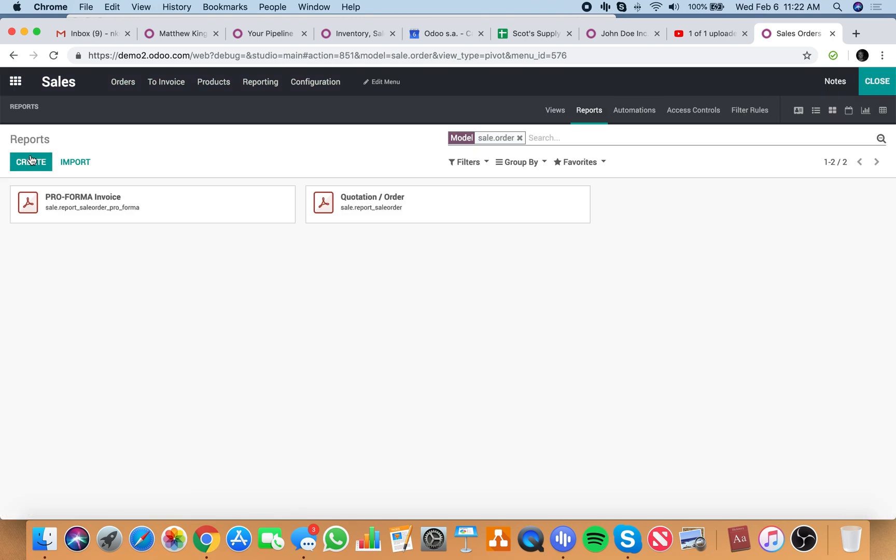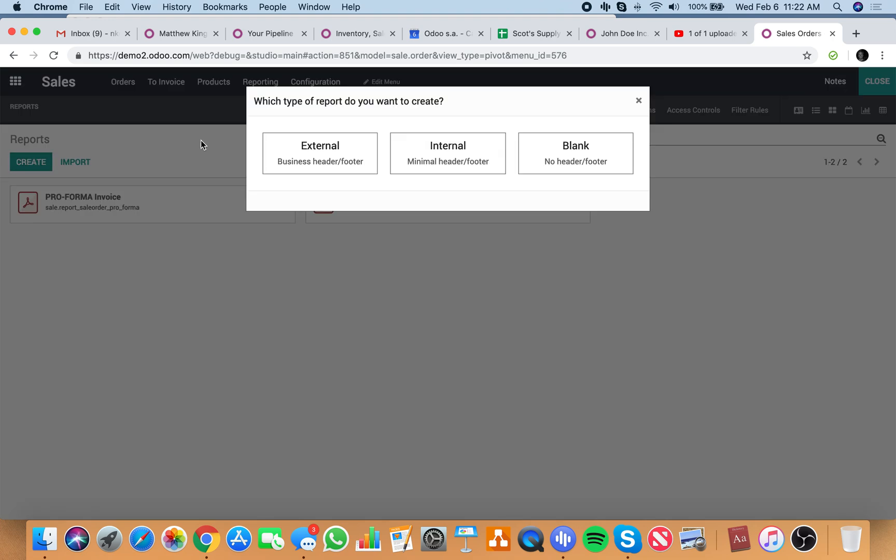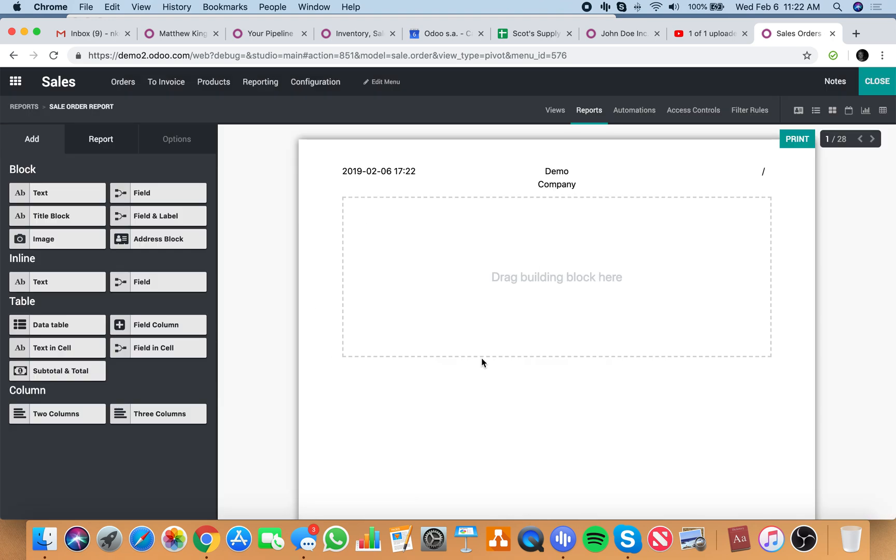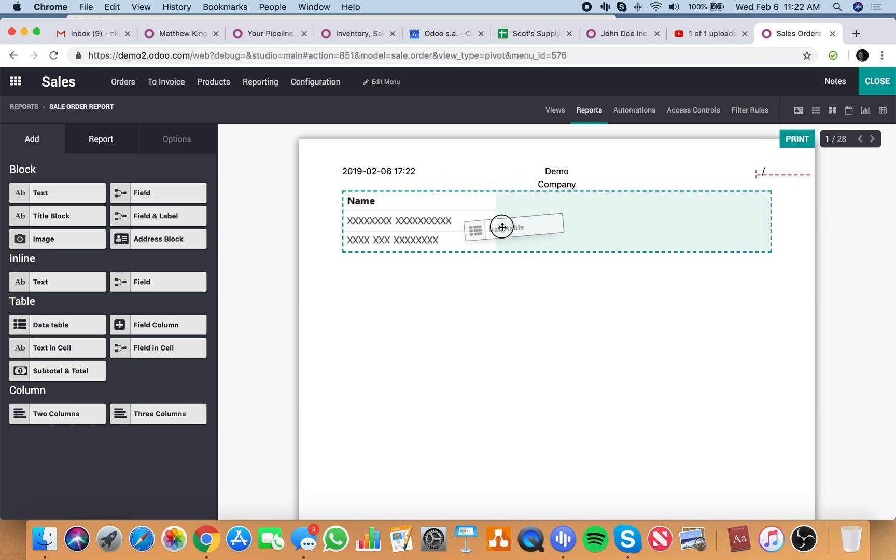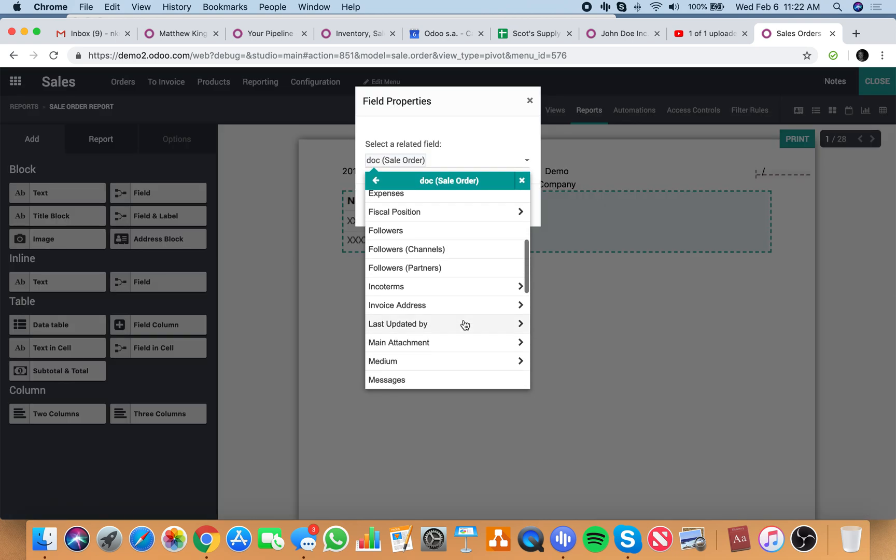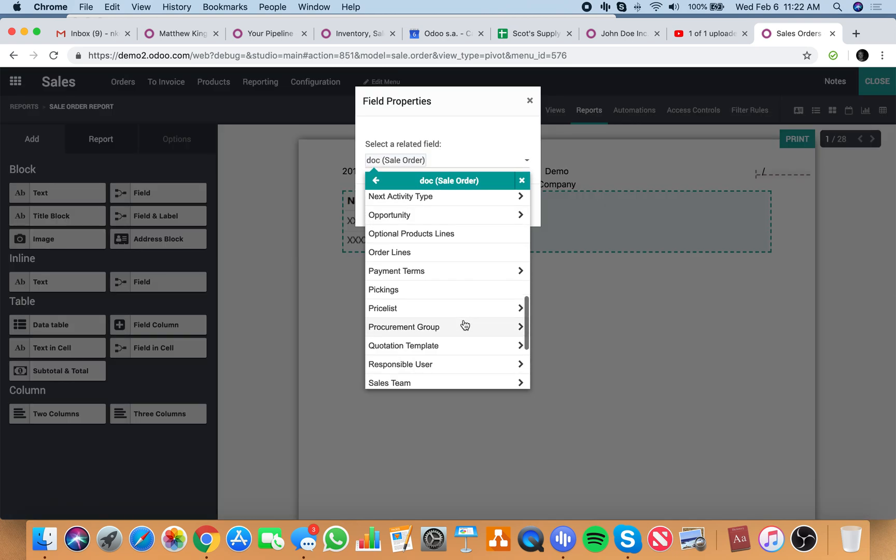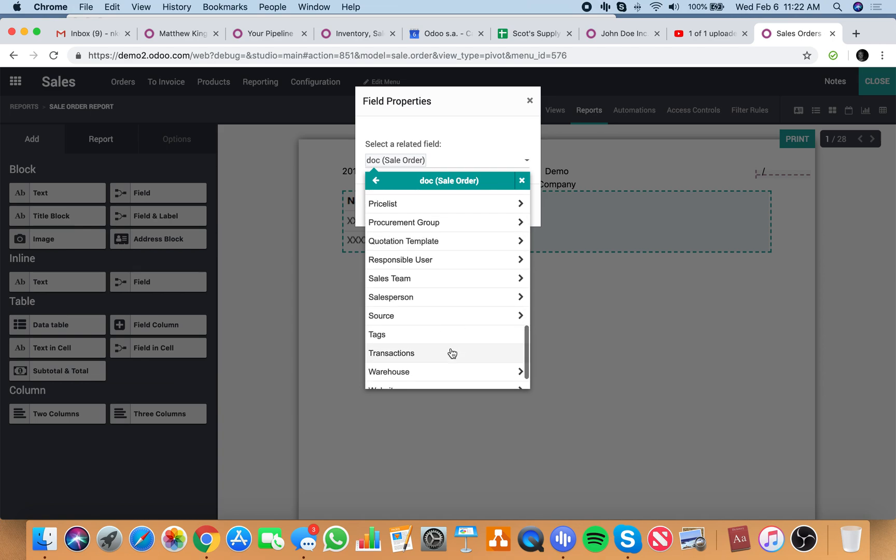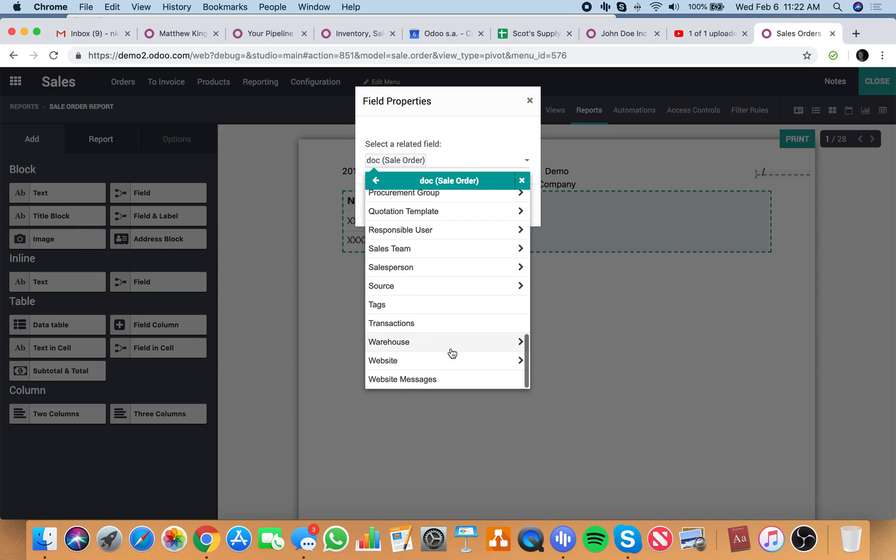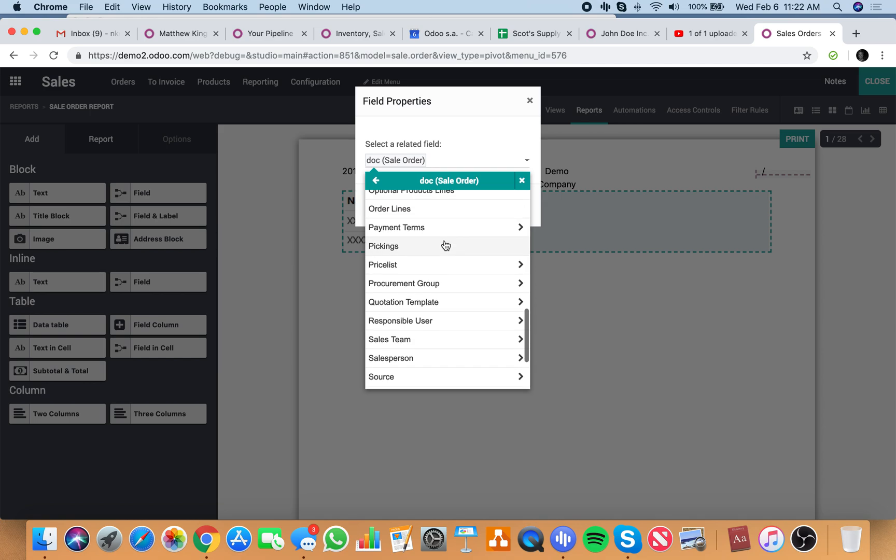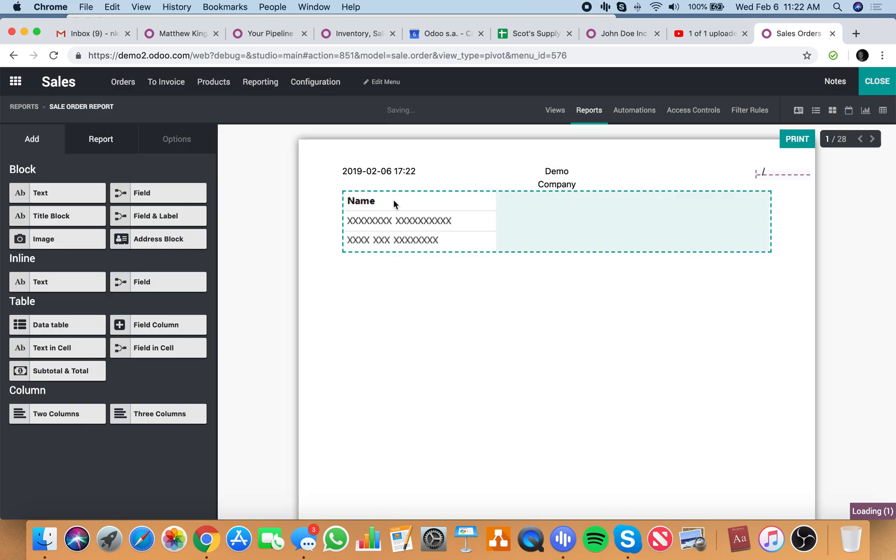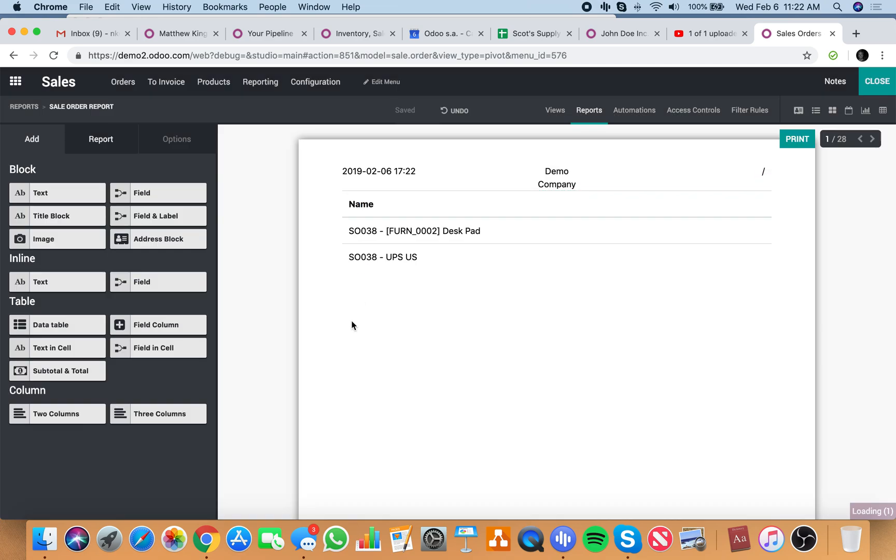So you can create a report here as well, an internal report, which I can have my table. So you can then, this is where you can actually go through and create your actual report where I can look at the order lines listed here.